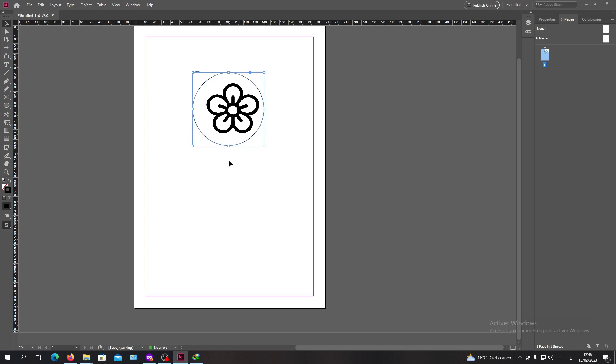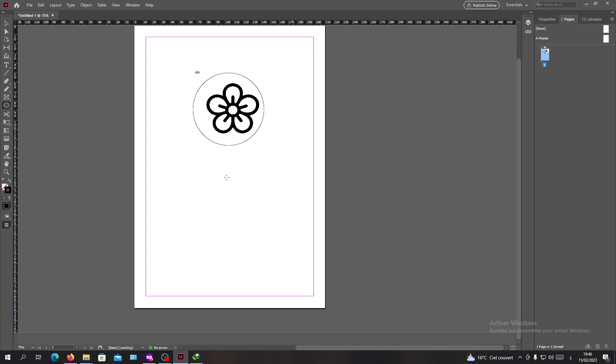So basically this is how you can add images into shapes, and this can apply to all the types of shapes. You can use the polygon tool or rectangle tool and you will have the same result as this example with the ellipse tool.